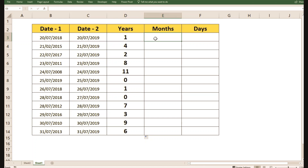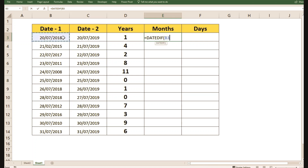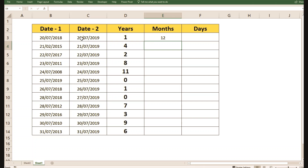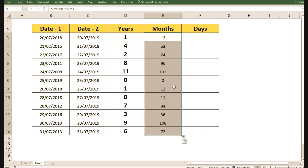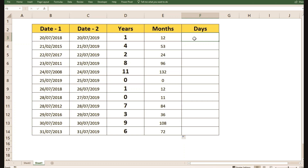Now let's move to the next column and try the same thing with months to see how many months of difference there are between the dates. The syntax is the same: equals DATEDIF, open parenthesis, first date, second date, then "M" for months, close parenthesis. We get 12 months difference for the first pair. Dragging down shows various month differences, and even zero where dates fall in the same month. This lets you calculate the number of months between any two dates.